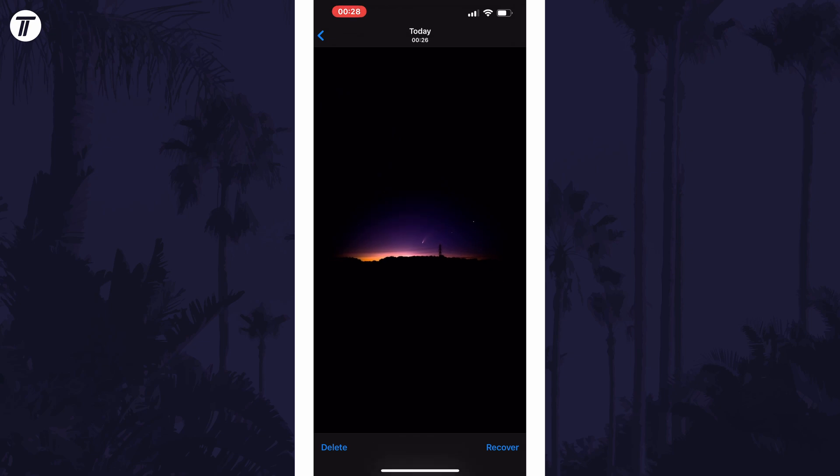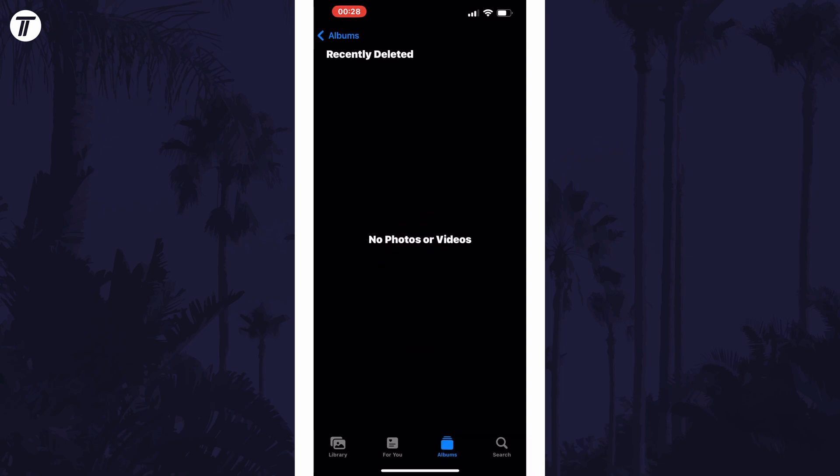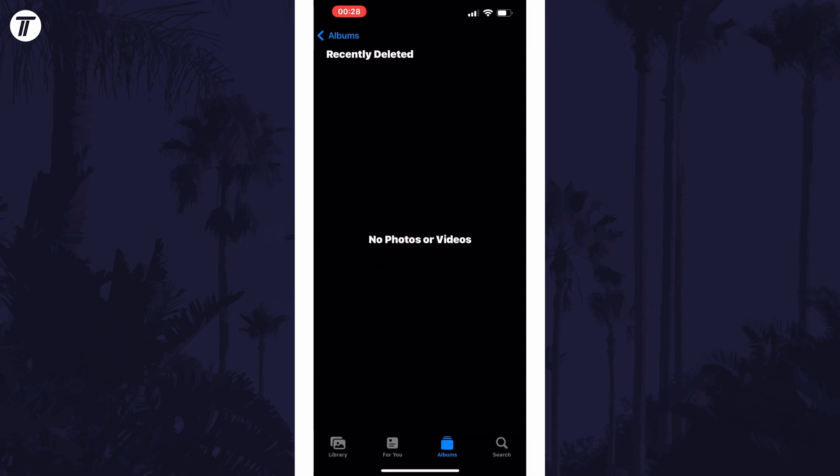Now select Delete in the bottom left and then Delete Photo if you're sure you want to get rid of it. And so that is how to permanently delete photos on an iPhone or iPad in iOS.